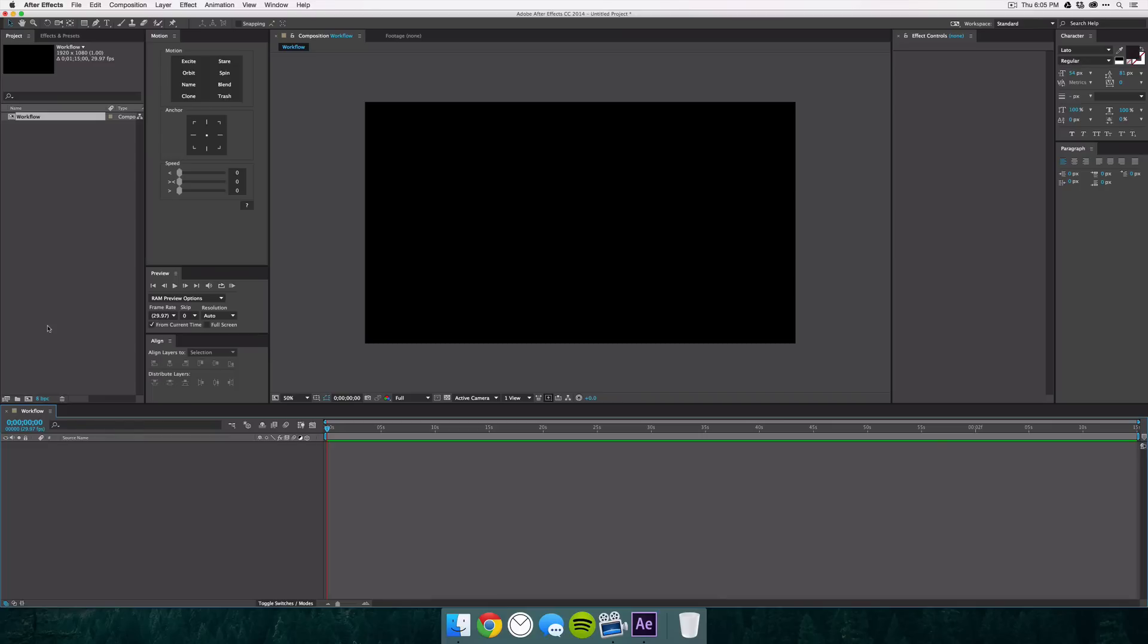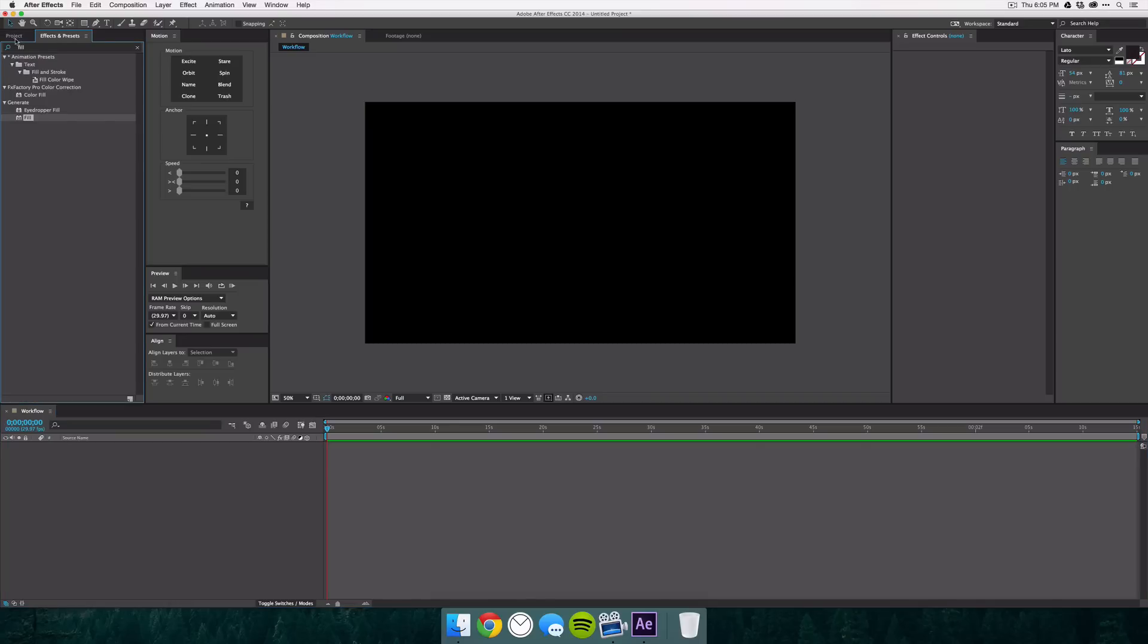Now the two panels that are most commonly used are the project and effects and presets windows. So what I like to do is keep those on the left and keep the effects and presets on the right just because you're going into project much more than you are effects and presets.